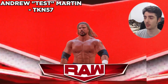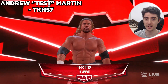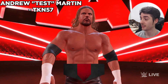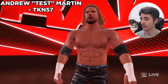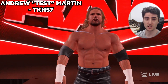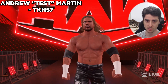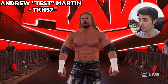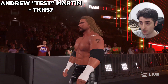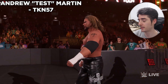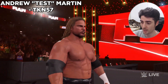Next up we have a superstar mod for Andrew 'Test' Martin, submitted by Tekken57. The description says this mod was created using X Packer, X Ray, and Extrovert — a bunch of different mod tools — and of course they state that this mod is not compatible with Community Creations, as everyone should know if you're downloading PC mods. Tekken57 did a great job with this Test mod. It brings me back to the WWF days and I absolutely miss Test on my TV screen — rest in paradise, big guy.